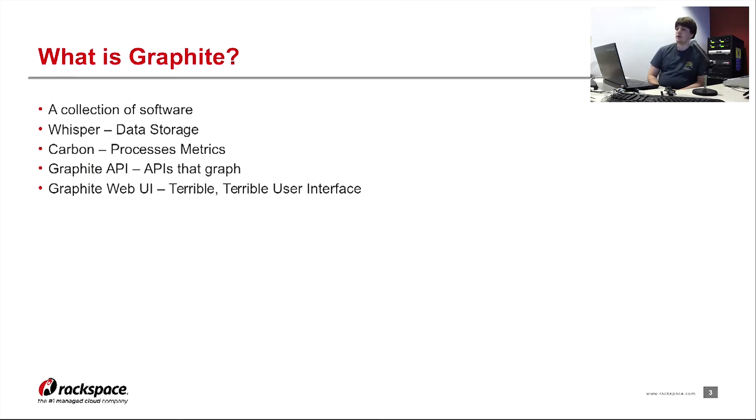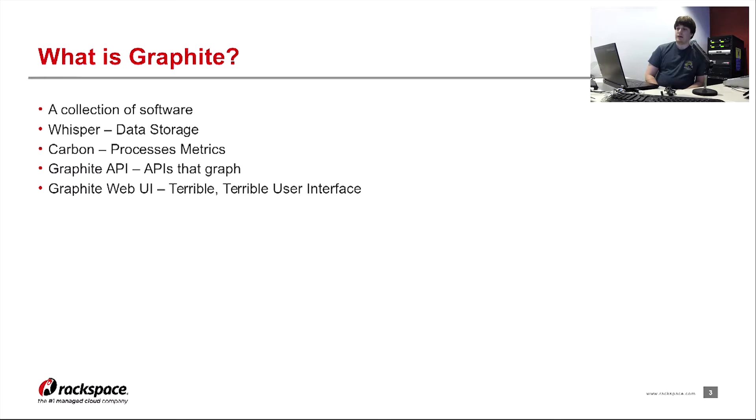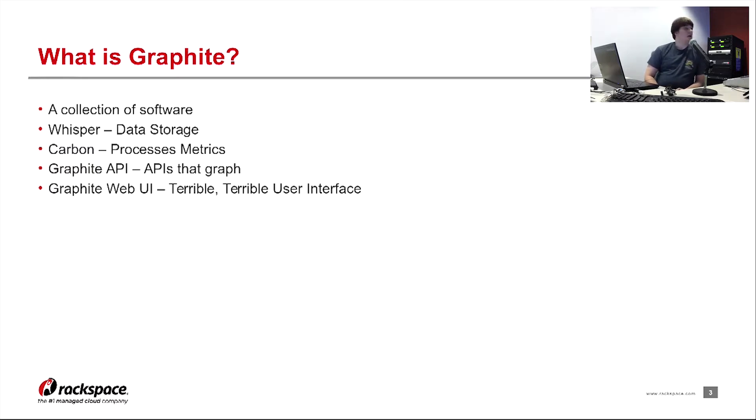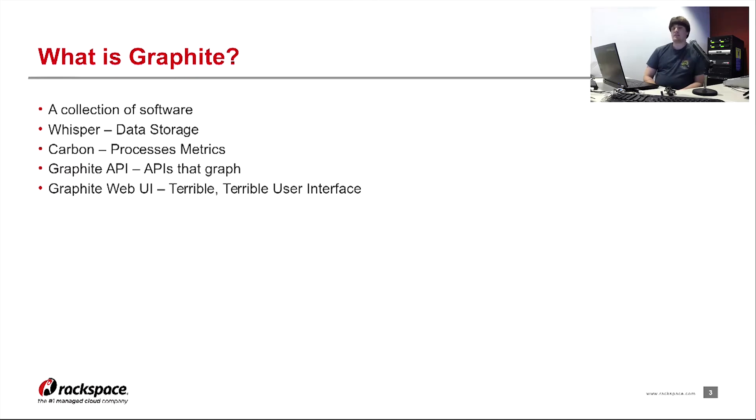The first piece of that software is Whisper. It's the data storage backend written by the Carbon maintainers. It's an RRD database equivalent. It's about 500 lines and optimized for Carbon.